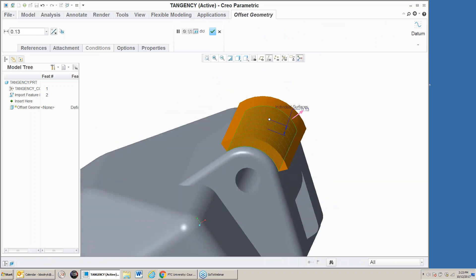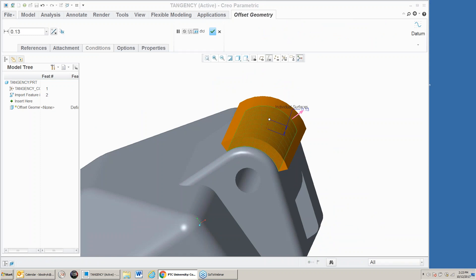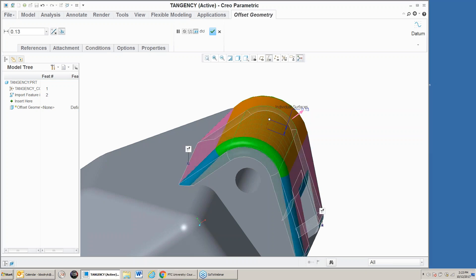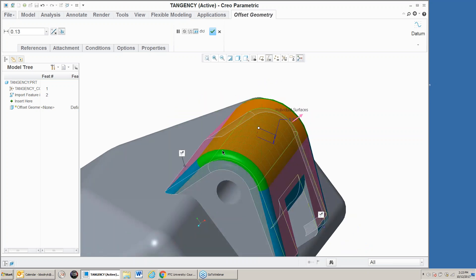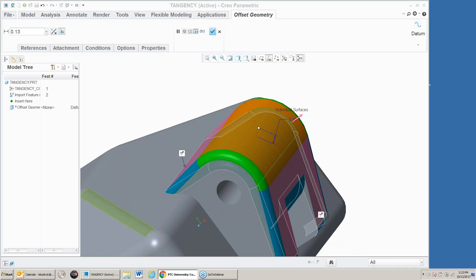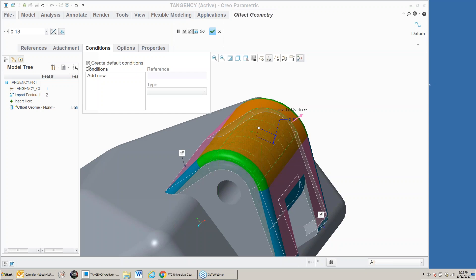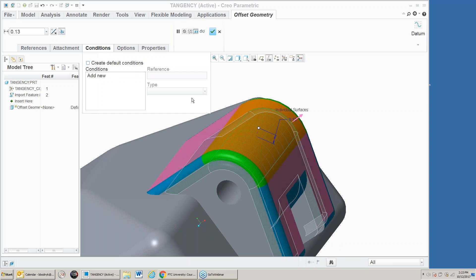When I offset it, it just offsets that single surface a certain amount. However, there's an icon here — prior to offsetting, these two adjacent surfaces were tangent. If I click this icon it's going to maintain the tangency. By clicking on that, notice it basically adjusted these adjacent surfaces and kept the tangency conditions.